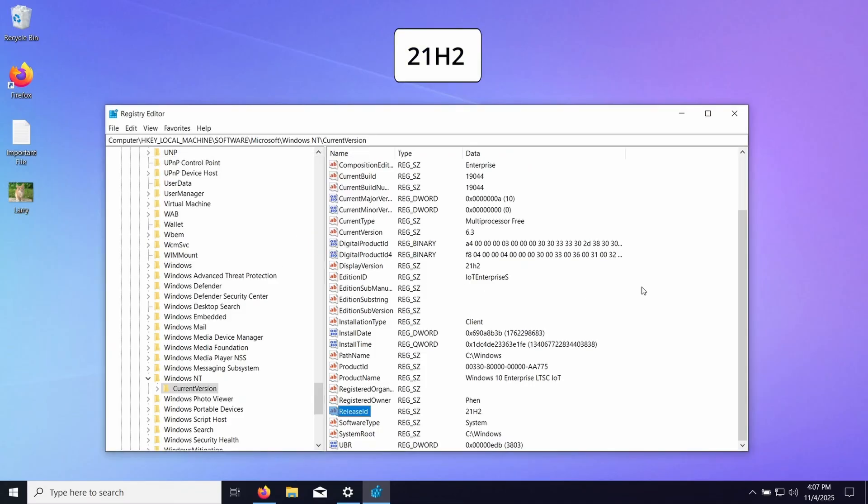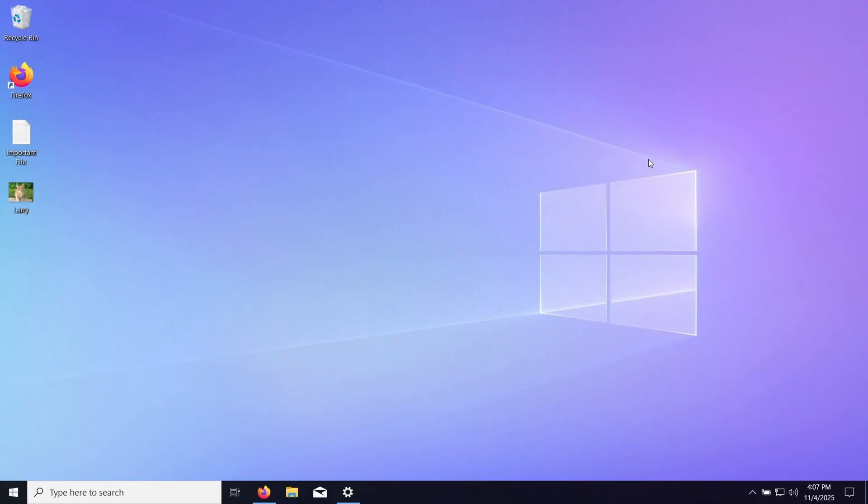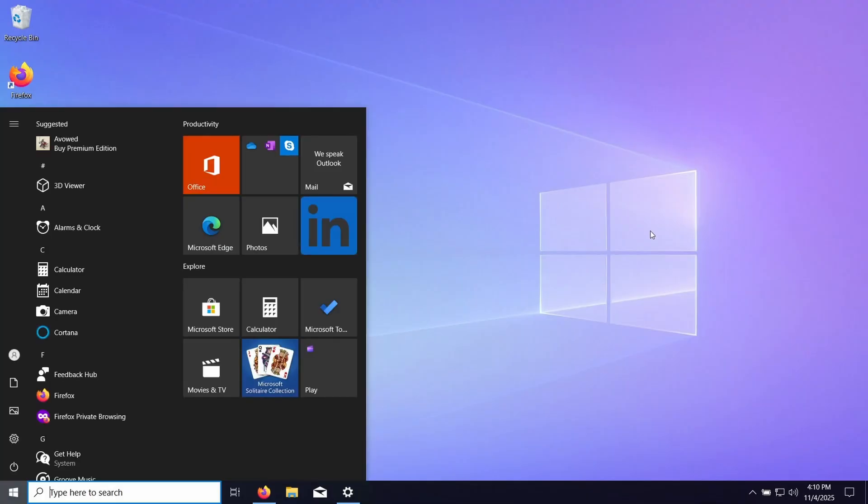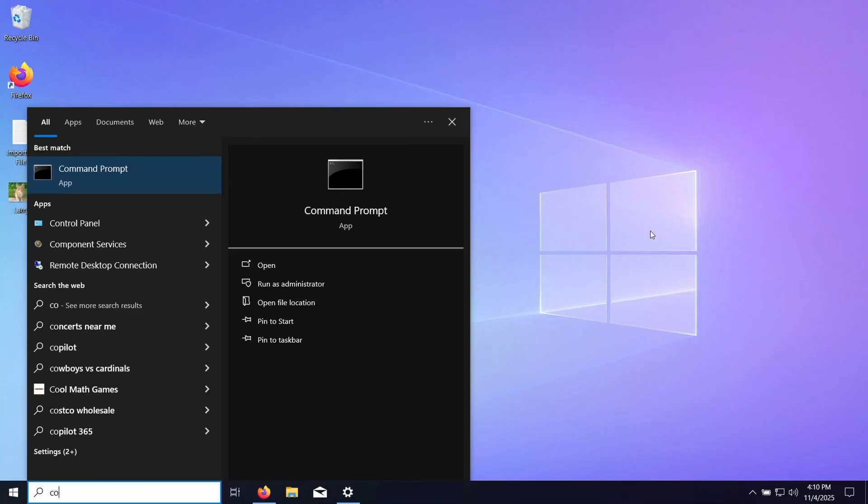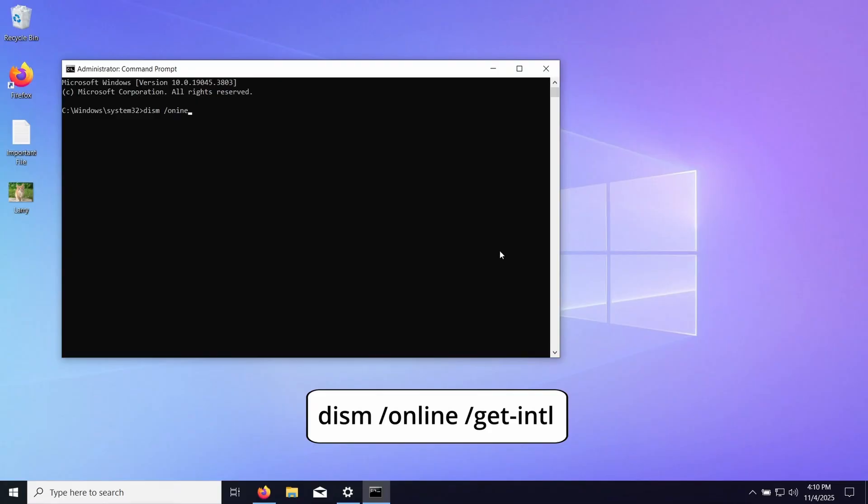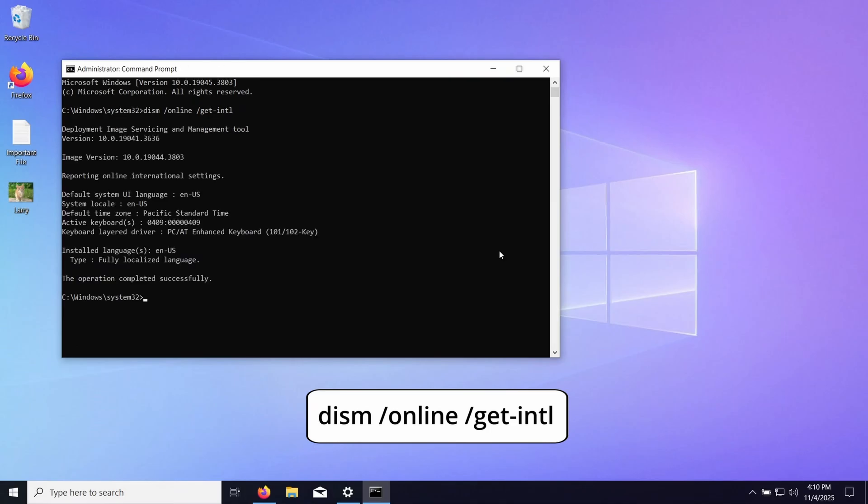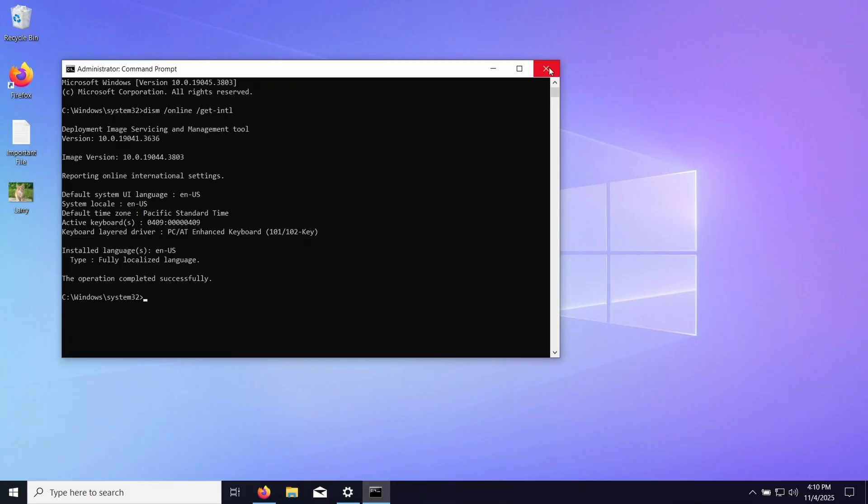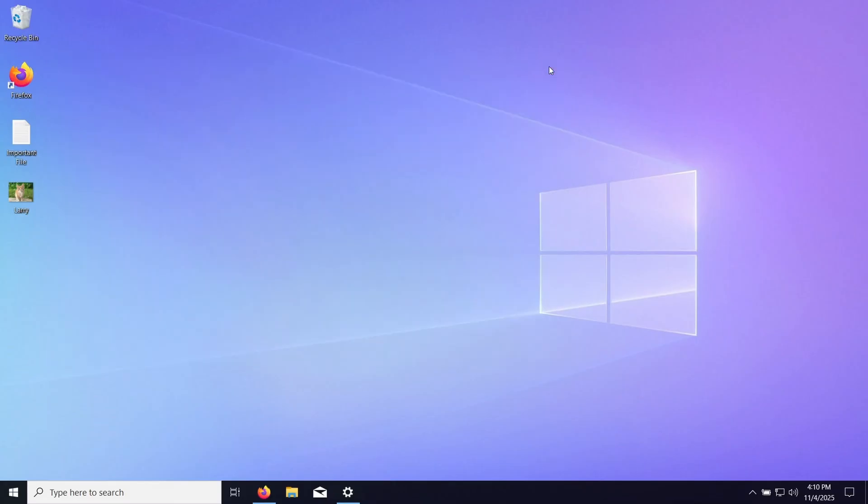So now we can close this. Don't restart or anything. Now the next thing we need to do is open up the command prompt as administrator so we can check which language is installed. We can do that by typing DISM space /online space /get-intl. And as we can see here, we are running English US, so now with that we can close that.